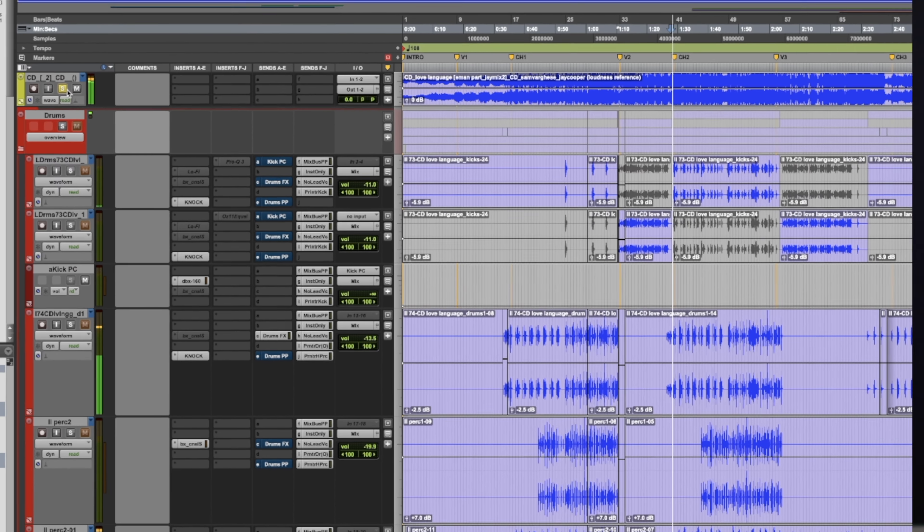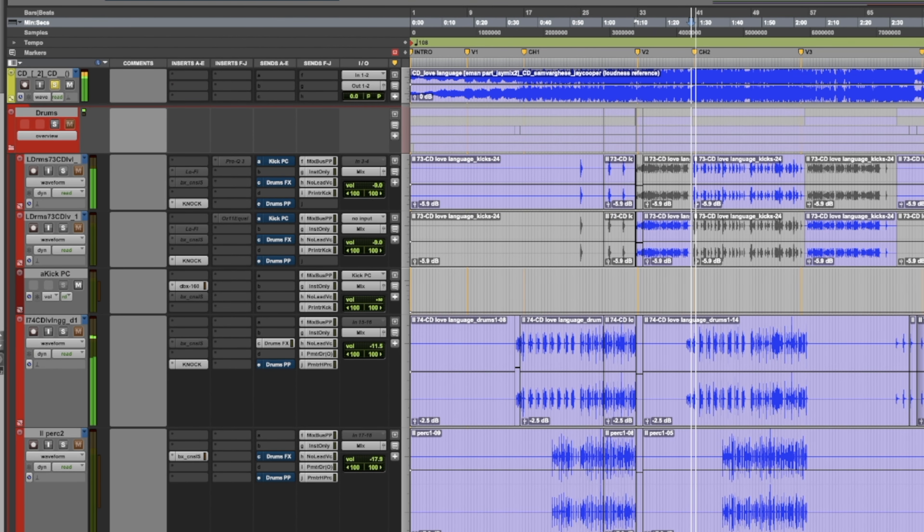This was the longest mixing session ever — over 20 mixes across five months, 16 hours of work on what started as 47 stems, finishing at around 165 stems that we went back and forth on with the producer.